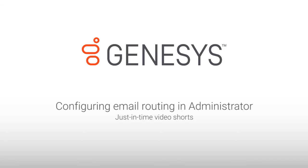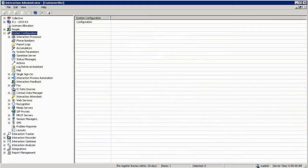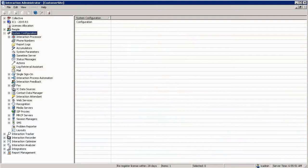My name is Jan Buerta and in this section we're going to look at configuring email routing in the administrator. Email routing is configured in the administrator prior to making it available in the interaction attendant for us to use